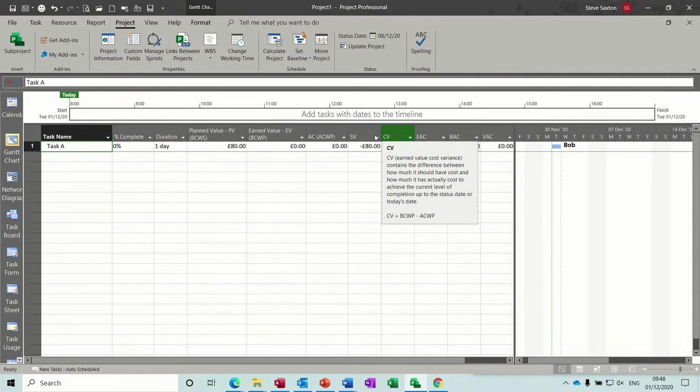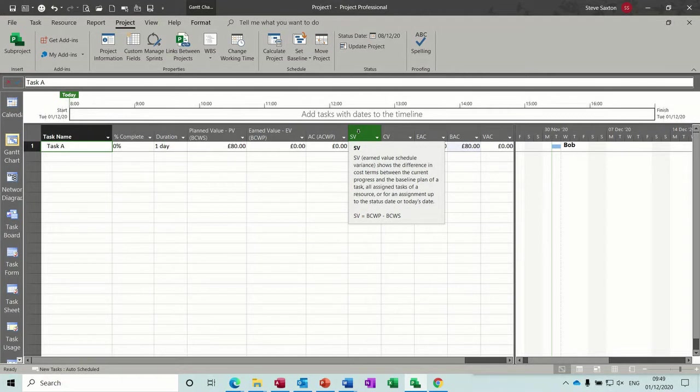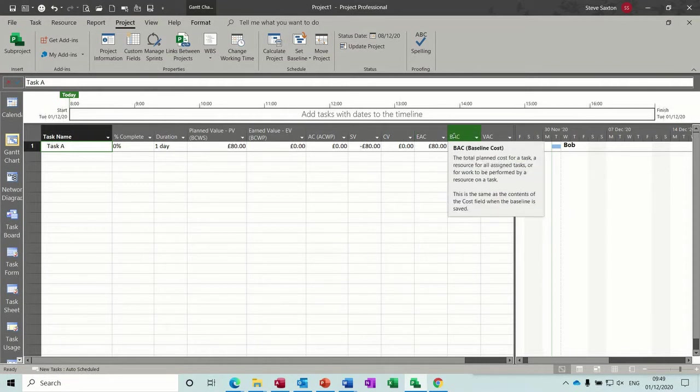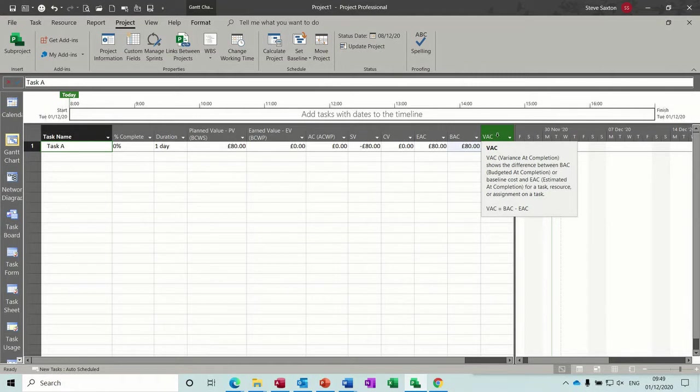Then scheduling variance in cost terms and cost variance. So if you've got an additional resource to come on, how does that impact? That would be to do with time increasing. If this task is one day at the moment but if it goes to two days, that will impact this field.